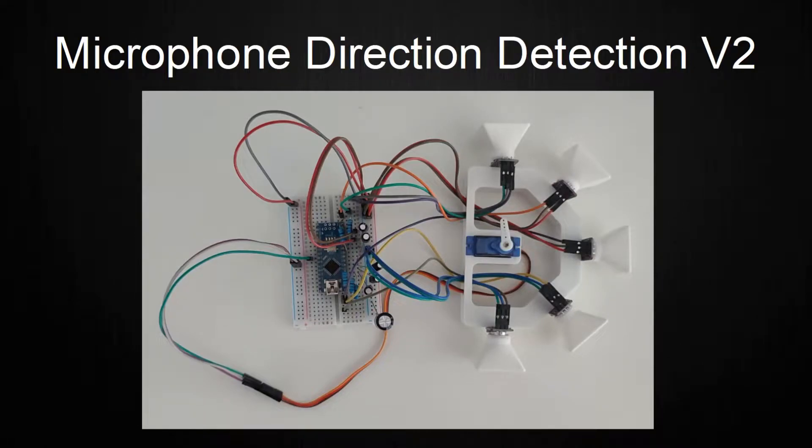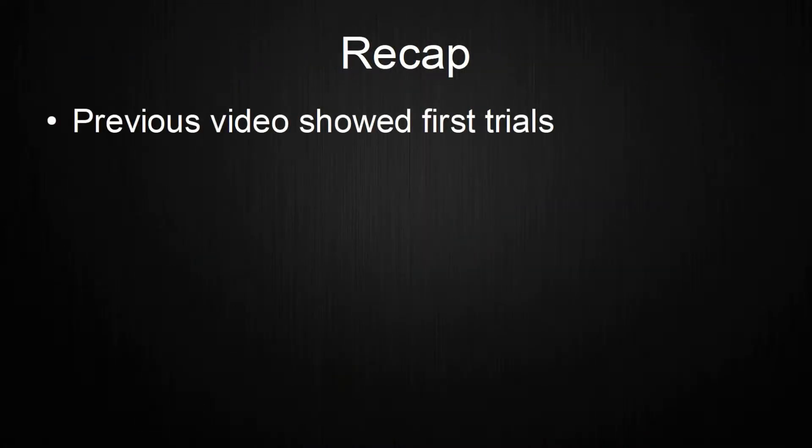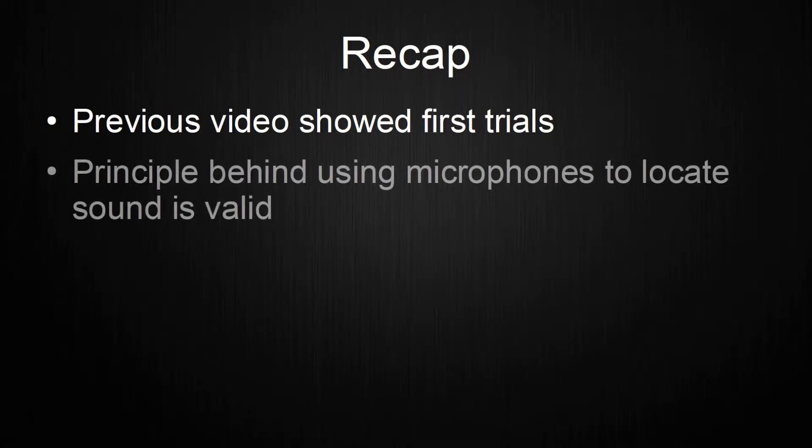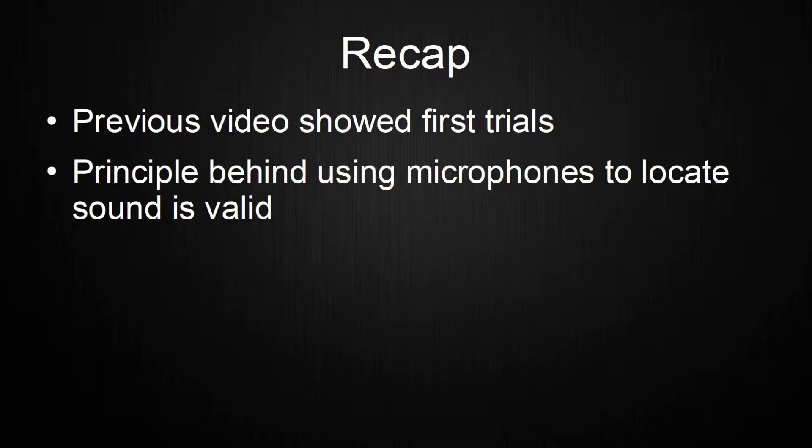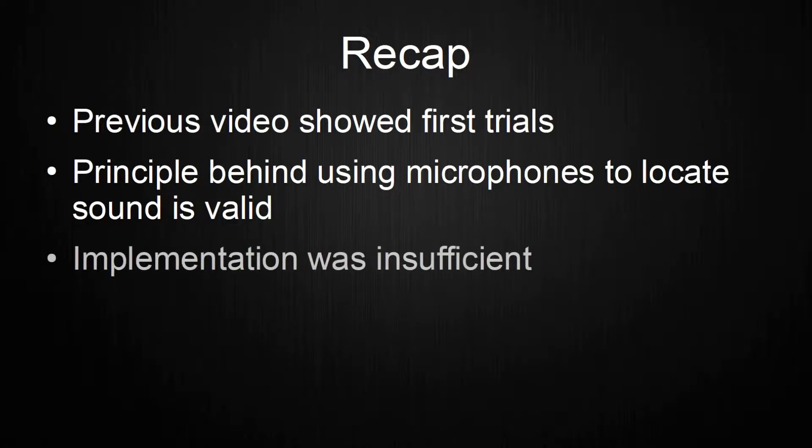Hello everyone and welcome to the second iteration of trying to locate a sound source with the help of microphones. Last time I covered the overall setup and first try to determine a sound source from 5 microphones. The setup showed that the overall principle behind using microphones to locate sound is valid but the implementation was insufficient.